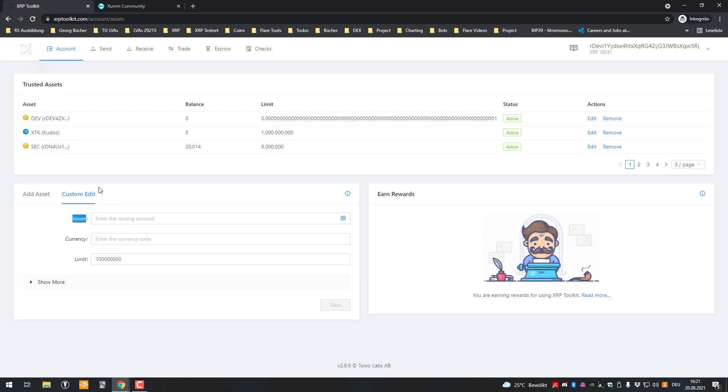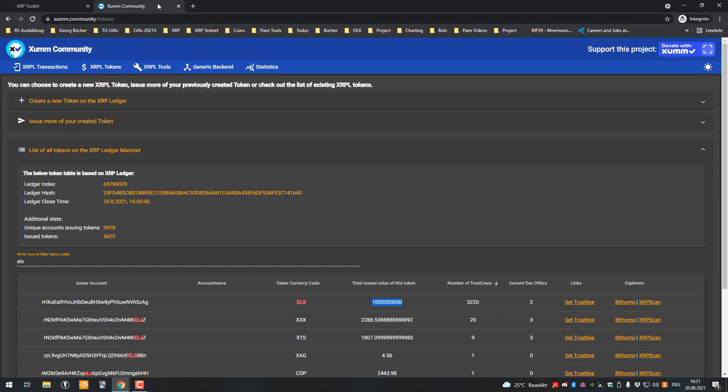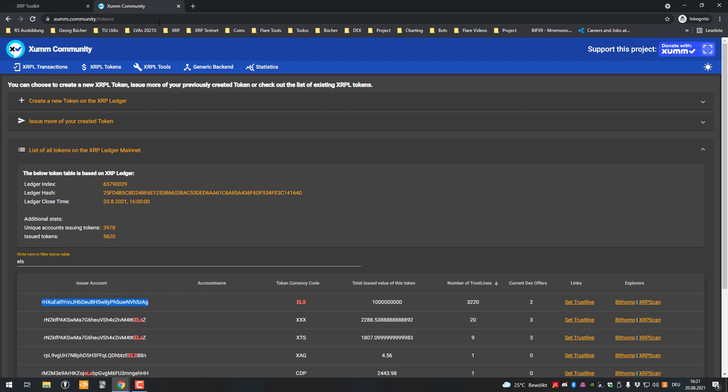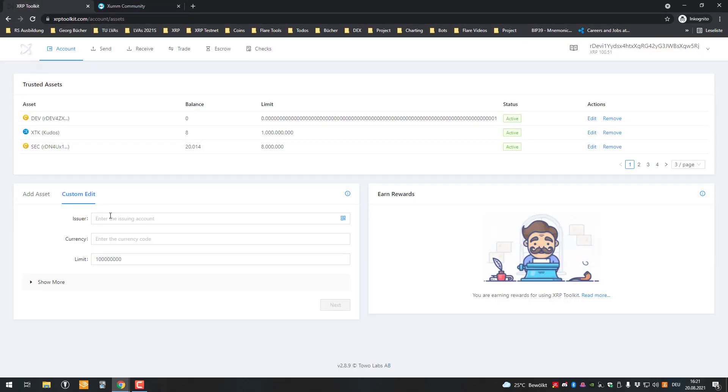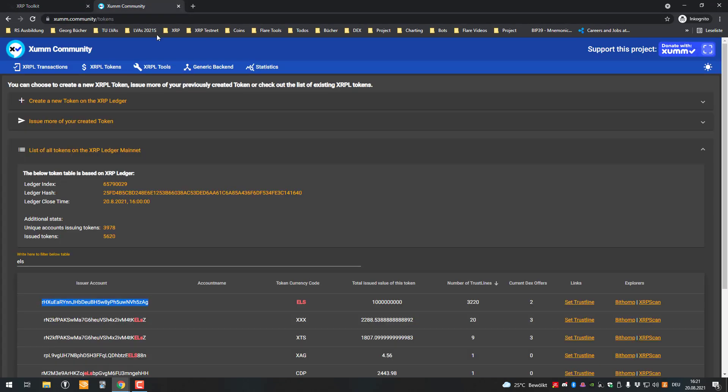You can find out the issuer and copy that from the YouTube description. So we'll put the issuer in the description, or you can also go to XRPL Tokens and look here for ELS. So it's right now that one here, that is the issuer with the RH starting. Then you paste the address of the issuer here.